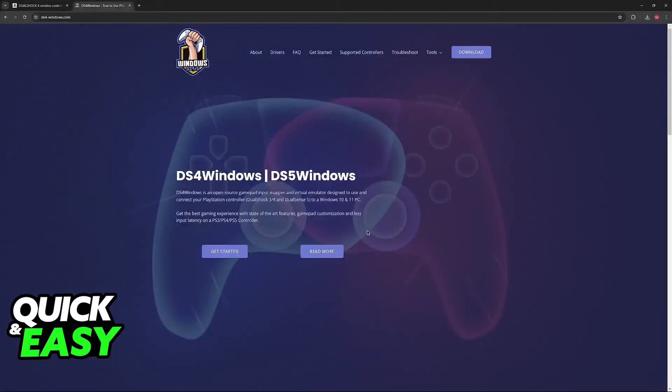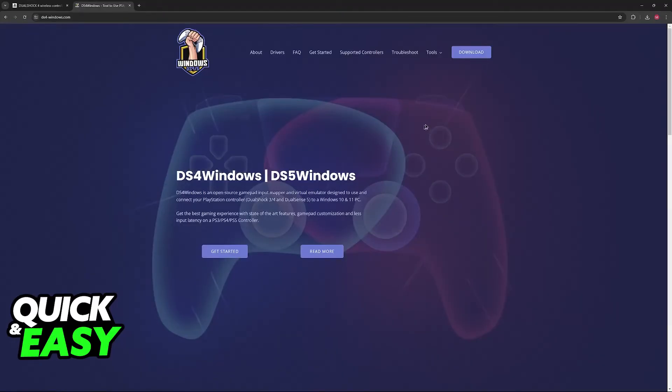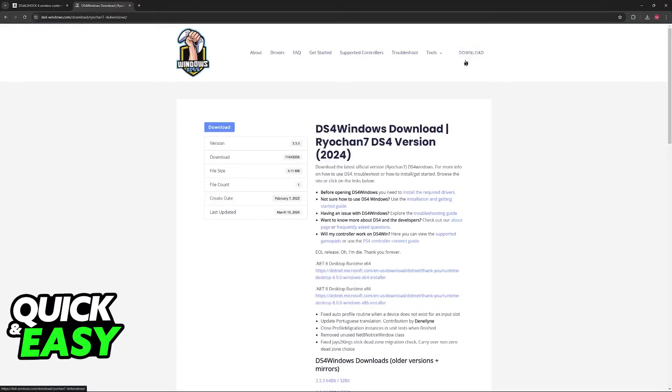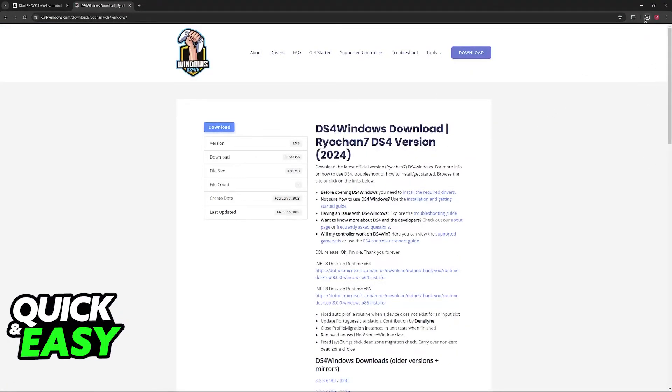Basically, this is going to give us additional features on the DualShock 4 or DualSense controllers that usually are not available for us to use and customize if you use it on a PC. So click download over here and you will be able to extract it somewhere.